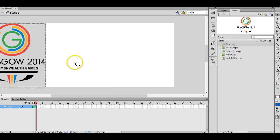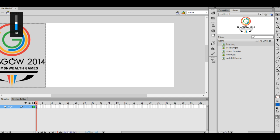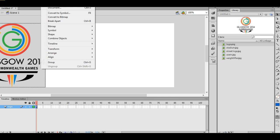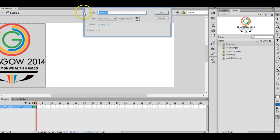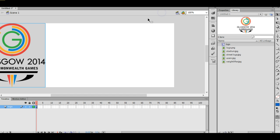Okay, now before you motion tween anything you must turn it into a symbol. So to turn something into a symbol, click on it once and then press F8. That will give you the option to convert to symbol. Yeah, it's F8, and then give it a sensible name. I'm just going to call it logo again. Click OK, make sure here it says movie clip, and then click OK.